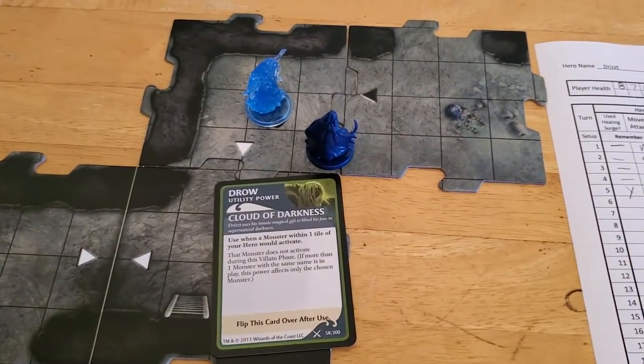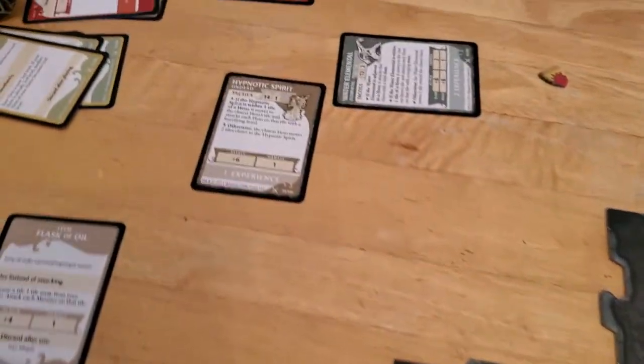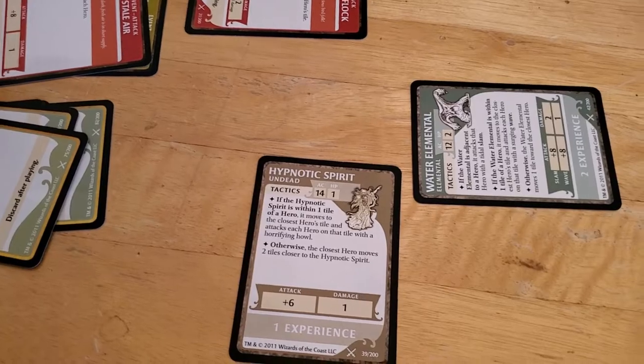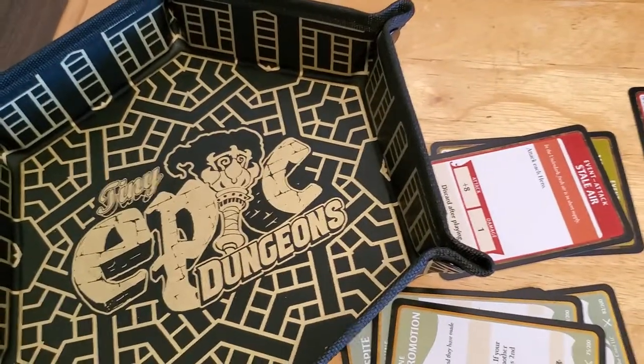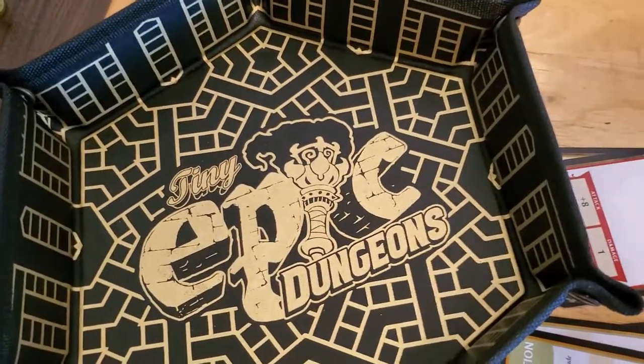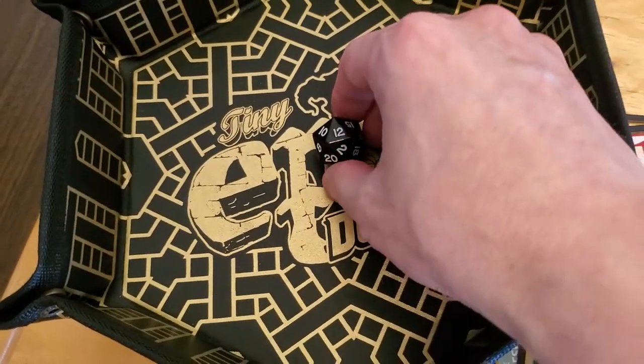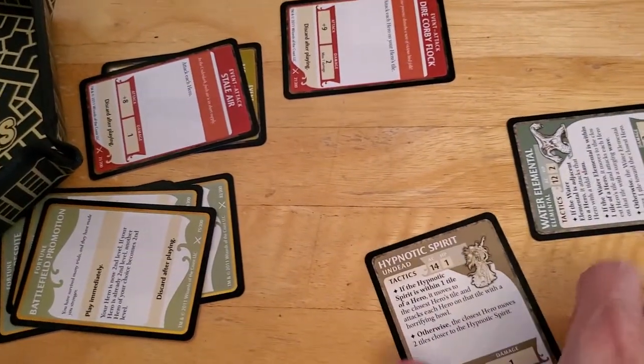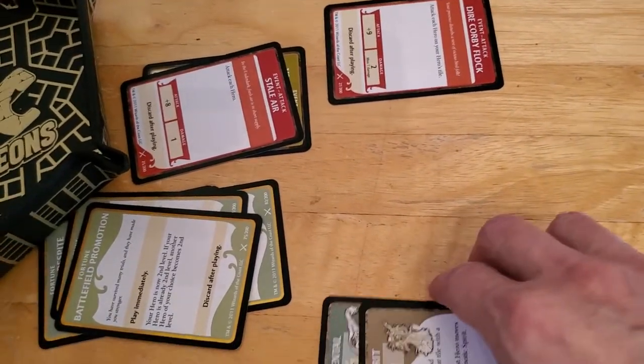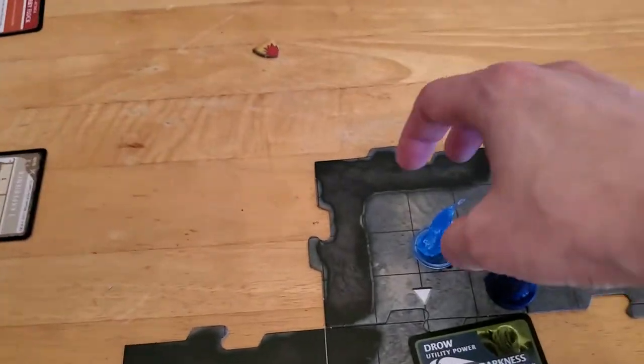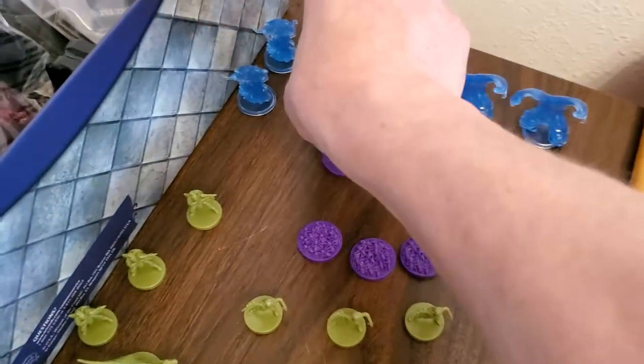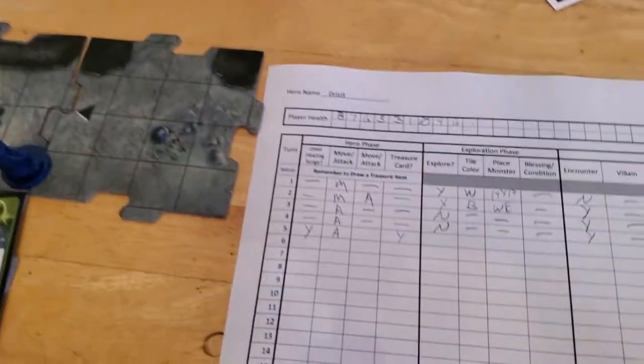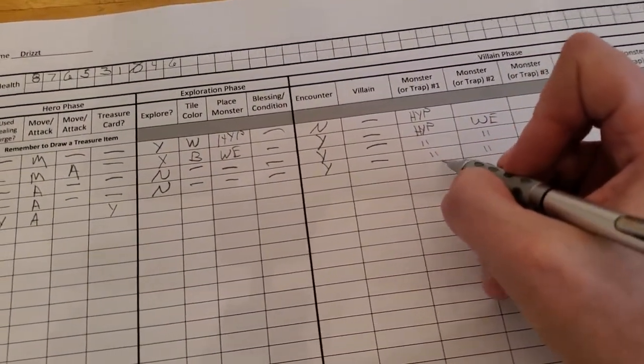We still have our additional attack because of our Expert Combatant. So we will now attack the Hypnotic Spirit. It has an AC of 14, so we need to roll, what, a 6 or better? And hey, luck is turning our way for once. We got a 12, which is enough to take down the Hypnotic Spirit. So that'll go into our Discard Experience pile and the Hypnotic Spirit is gone. Place that back over here. Let me mark these off just to indicate they're gone.